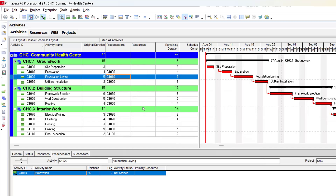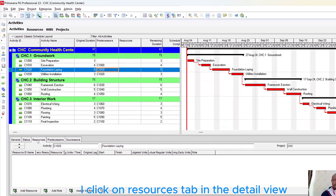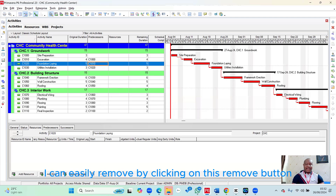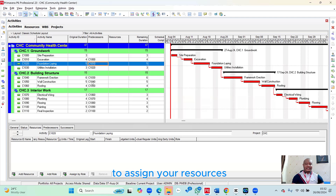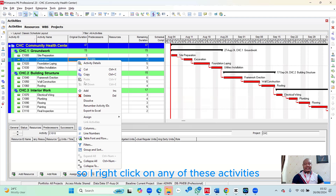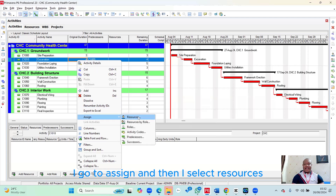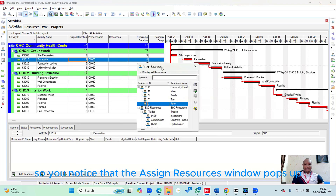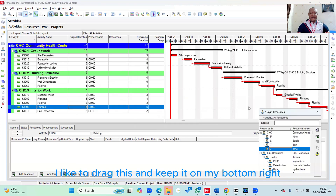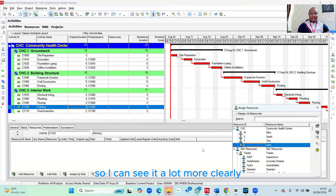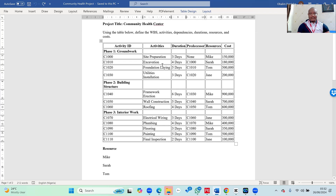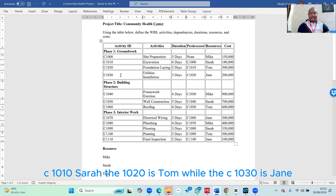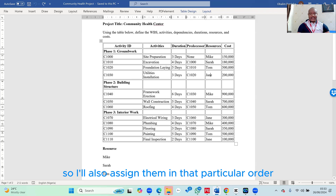I also click on the Resources tab in the detail view, so I can see assignments and easily remove mistakes using the Remove button. To assign resources, right-click on any activity, go to Assign, then select Resources. The Assign Resources window pops up — drag it to the bottom right and expand it slightly. From the brief: C1000 is Mike, C1010 is Sarah, C1020 is Tom, and C1030 is Jane.